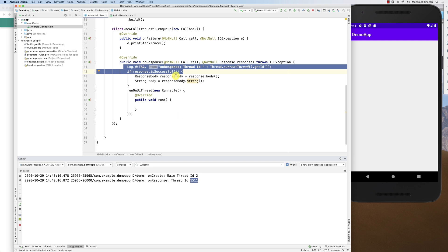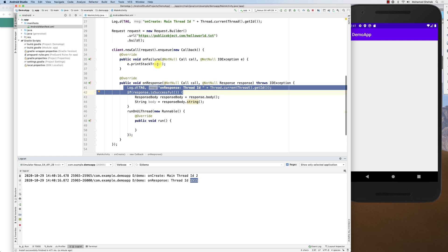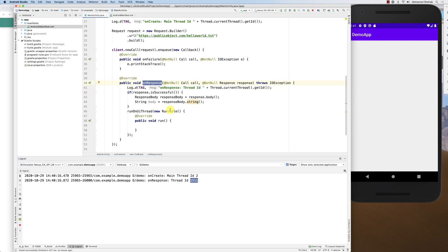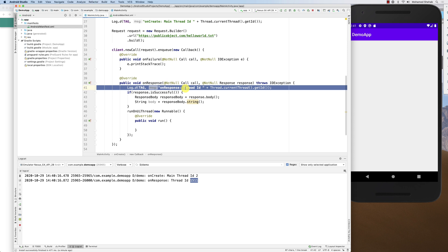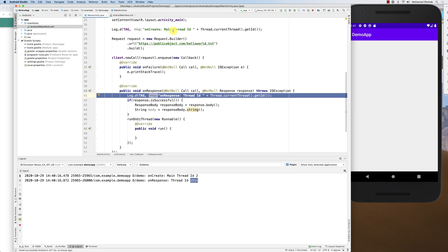We'll look at how to do that in the next couple of videos. Just keep in mind that these callback functions are not running on the main thread — even when they come back, the thread ID is different. Please let me know if you have any questions. In the next videos we'll look in more detail at how to pass parameters, receive data, and so on. Thank you.